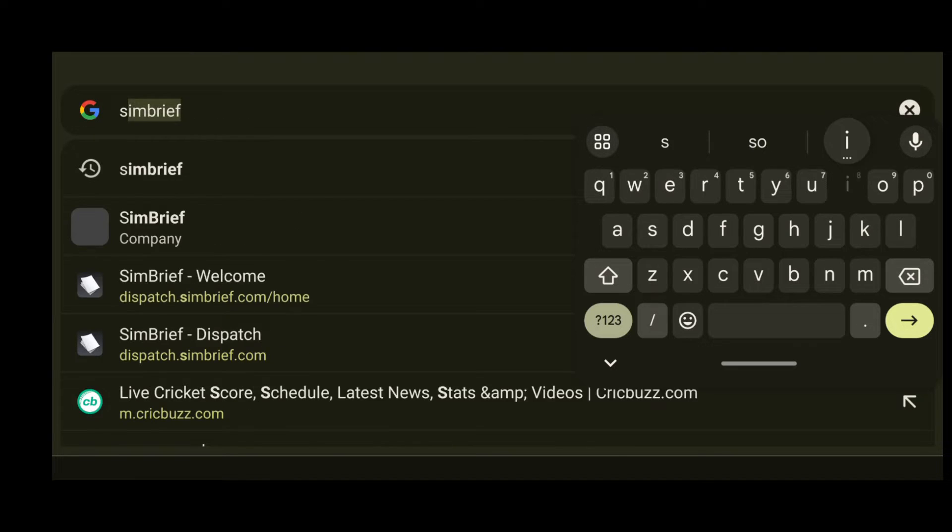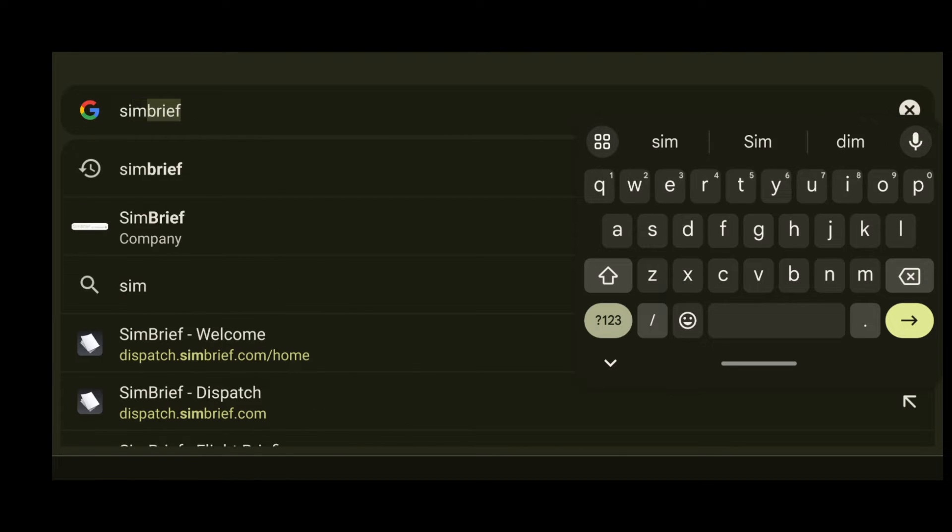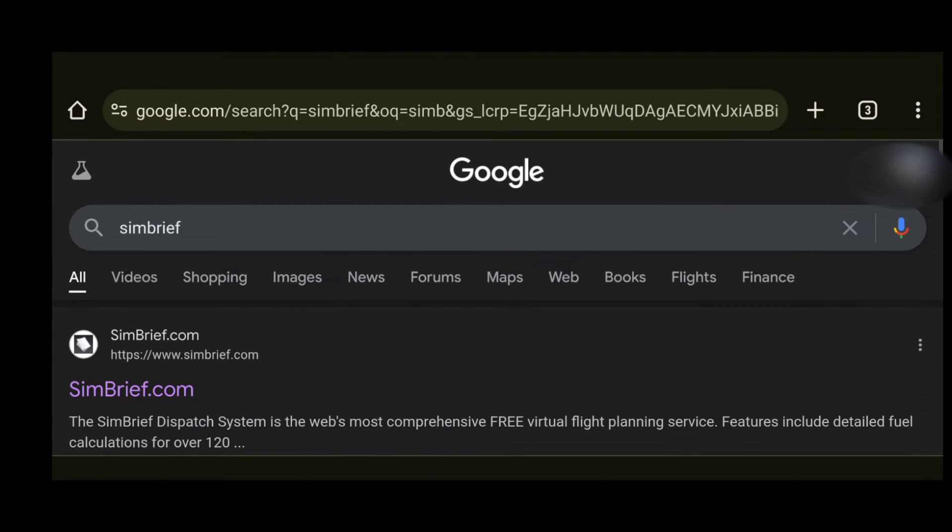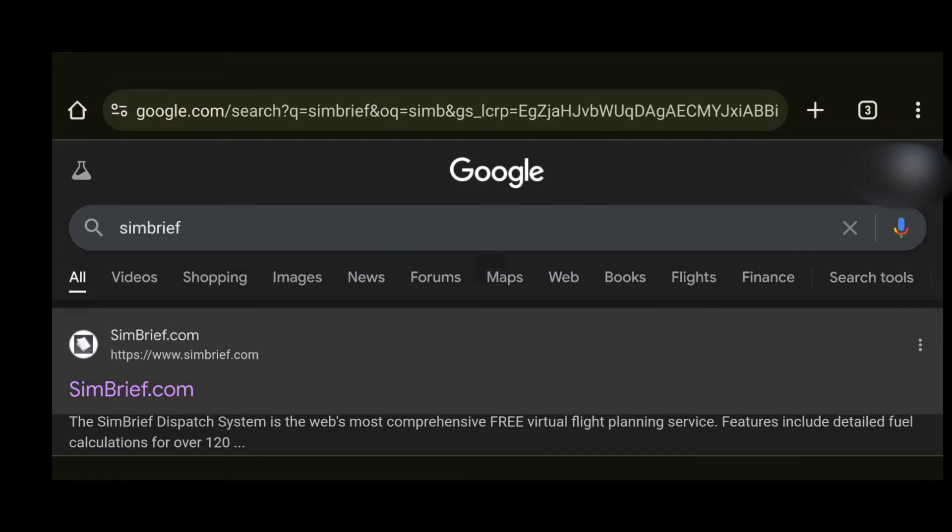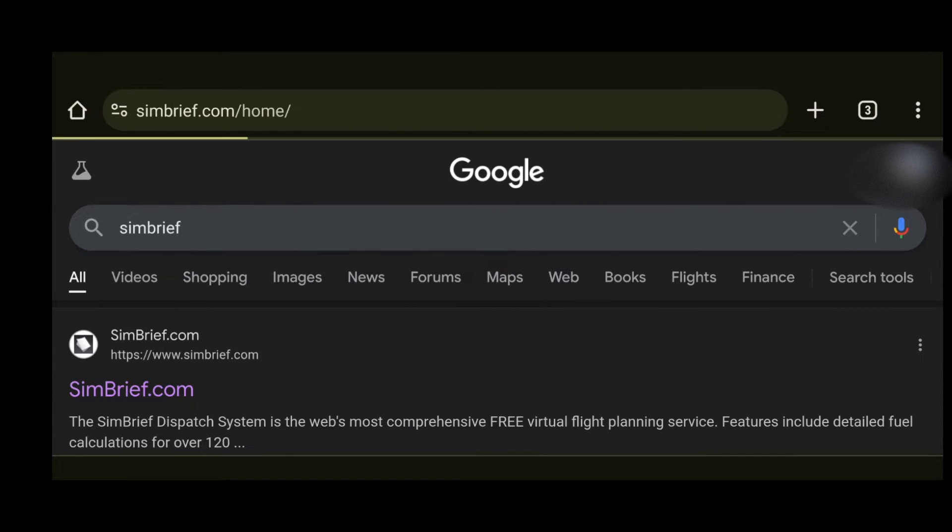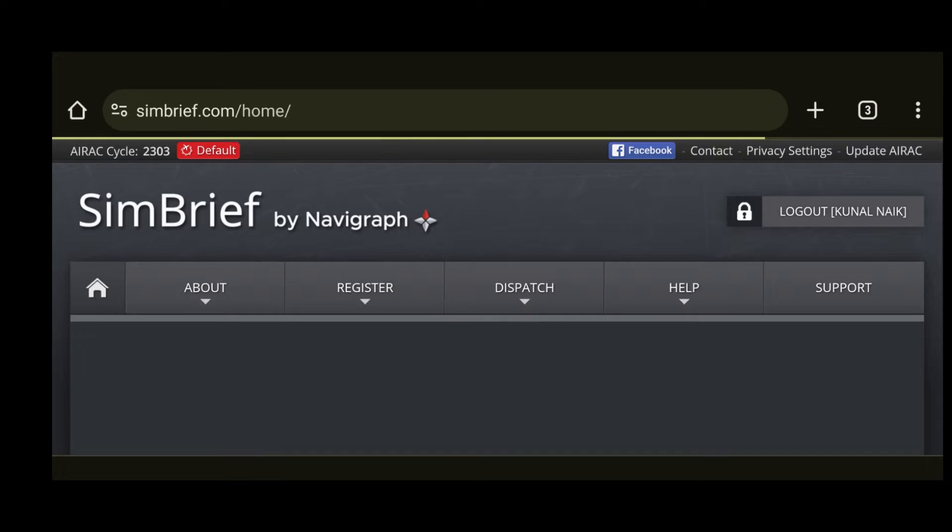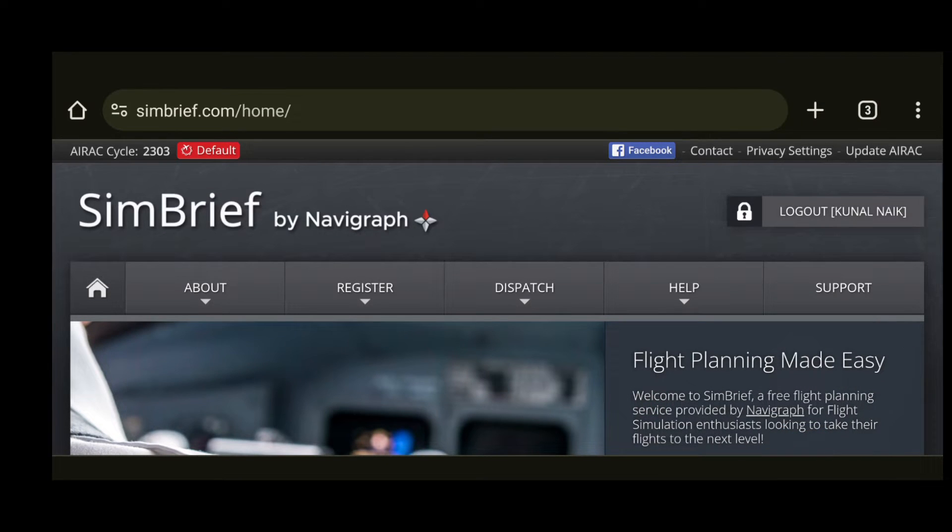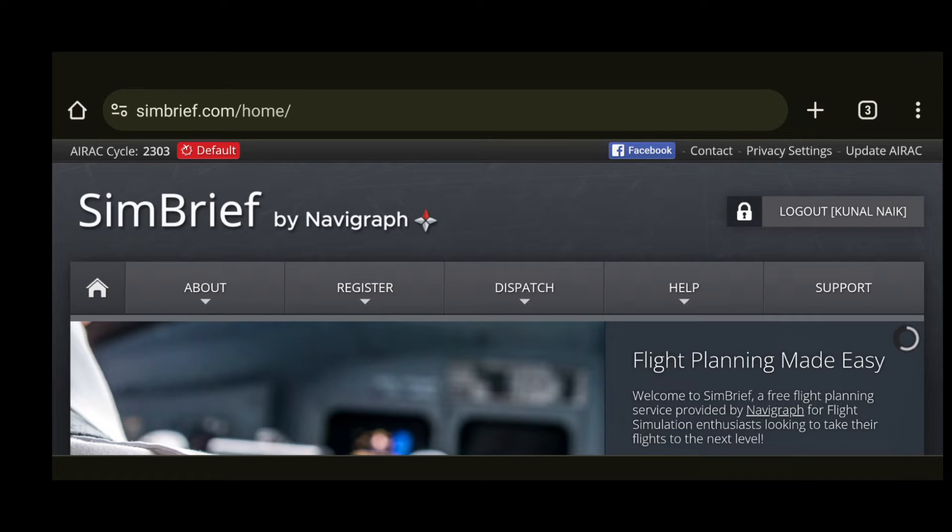First you can open any web browser and search for SimBrief. Now I use SimBrief as it is free, but of course there are multiple other applications that you can choose from. Select the very first link that you see and you can go ahead and create an account. When you create an account it might ask you to subscribe but you can just skip forward.